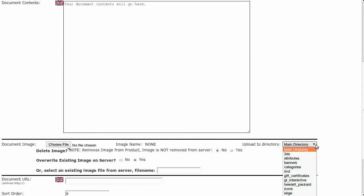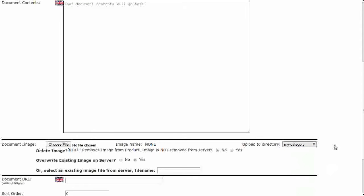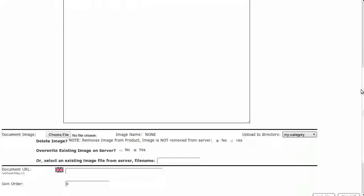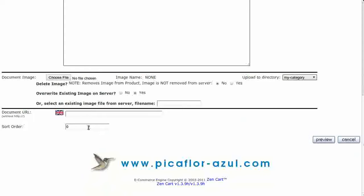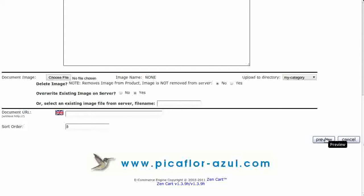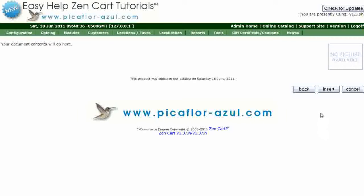Click on the drop-down menu to select the upload directory. Type in the Sort order. This number determines the position of the document in the list. It can be positive or negative. Click on the Preview button. Check to be sure that all of the information is correct, and then click on the Insert button.